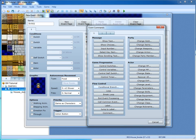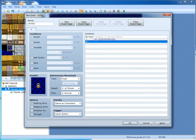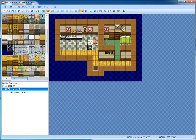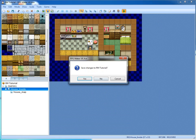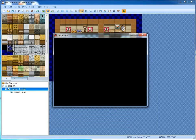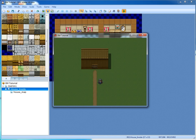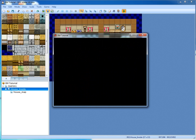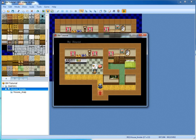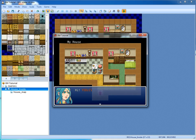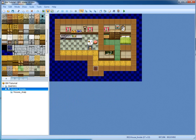All this stuff is self-explanatory, so just play around with events. Let's test this out and see just how well it works. And that's how you make a character event.